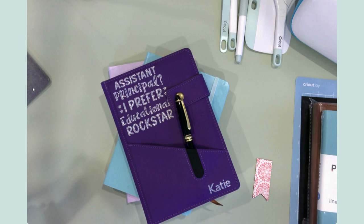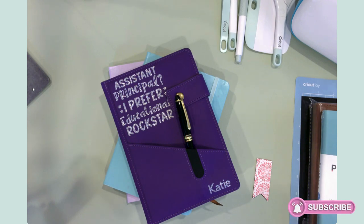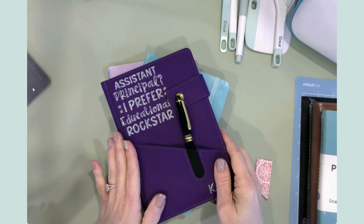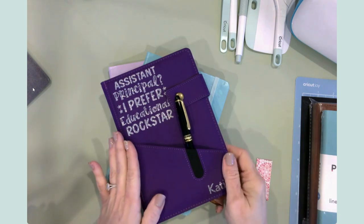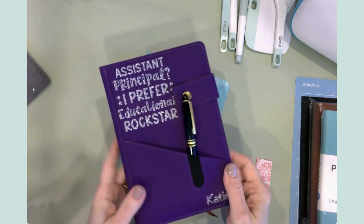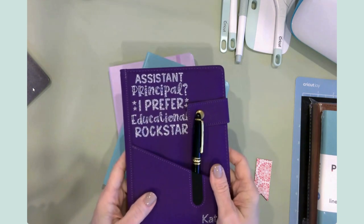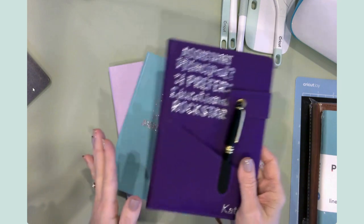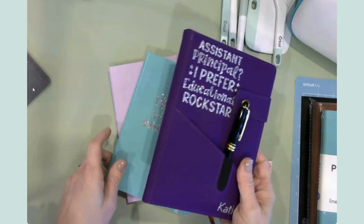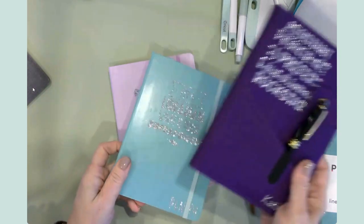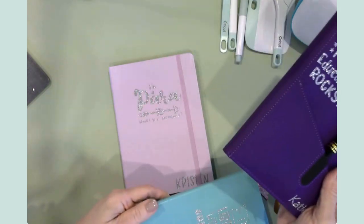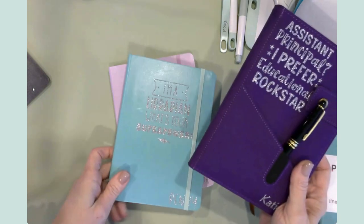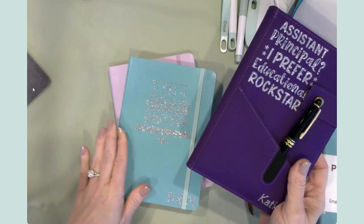Hello everyone, it's Jen. Welcome back to my YouTube channel and my craft table. Today's tutorial is all about personalizing journals for people at work. Specifically, these are journals that were purchased and then decorated with HTV vinyl.